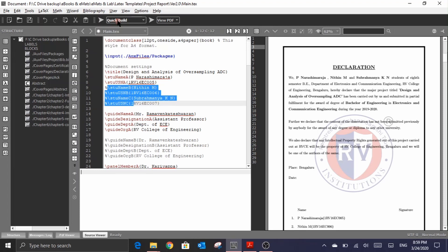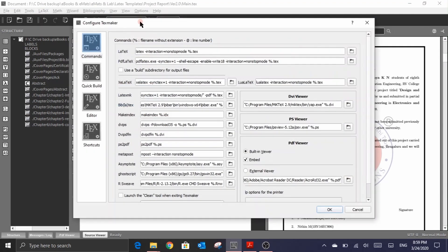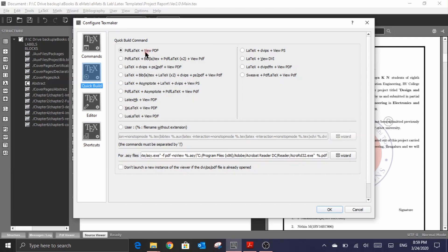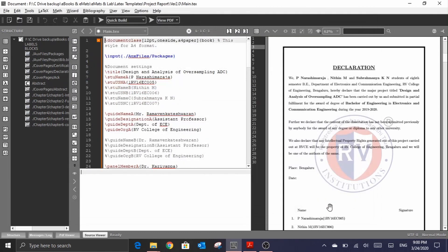Before I click on this quick build, I just want to see the settings that you and me are having the same settings. What I do is that I'll just click on this options and go to this configure TechMaker and go to this quick build option and ensure that we initially have this first setting been enabled. And later on, once we get into the bibliographic settings, then we'll switch over to the second option. But as of now, we'll just hold with the first option and ensure that you also have the same similar option as of now and click okay.